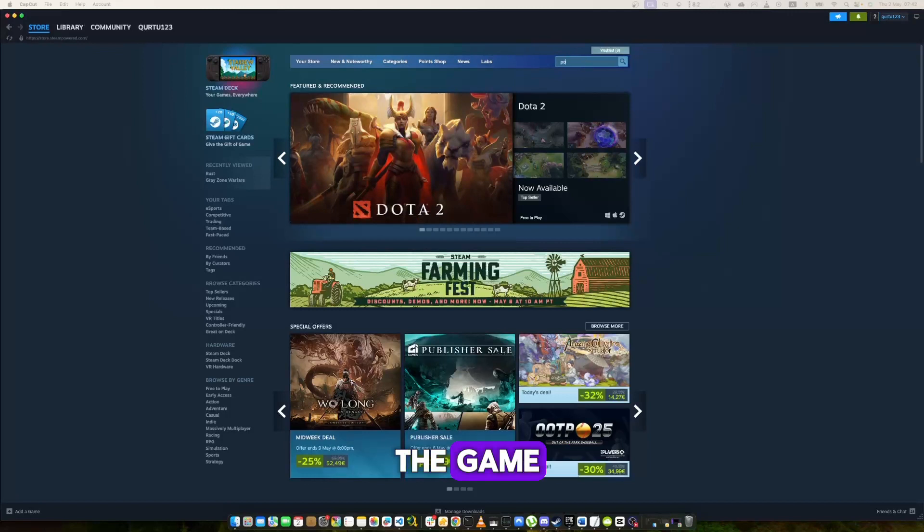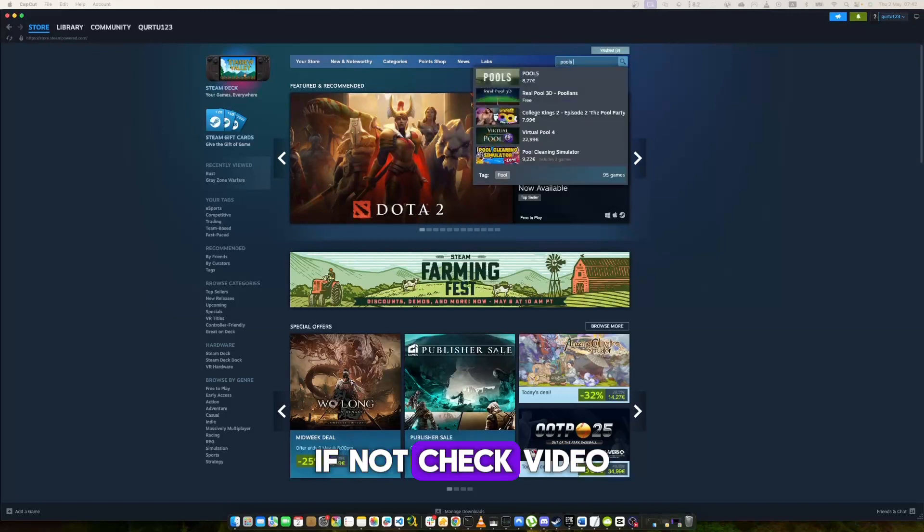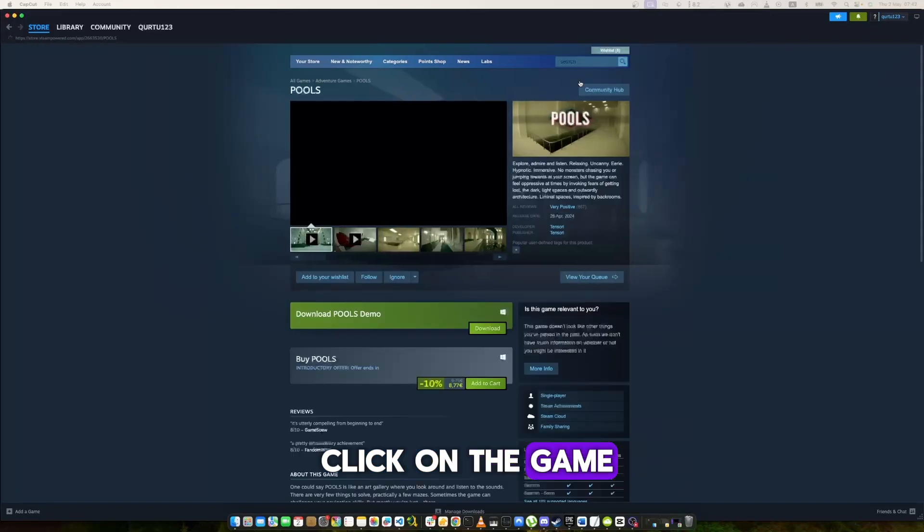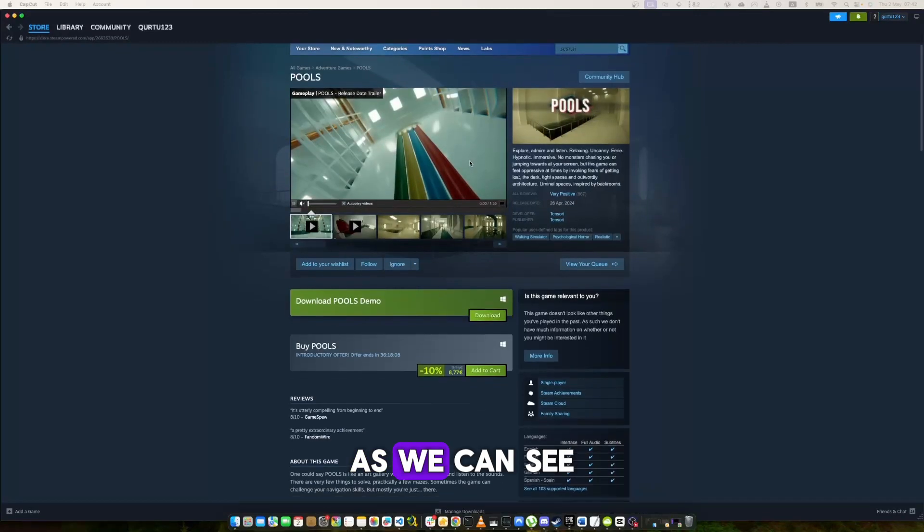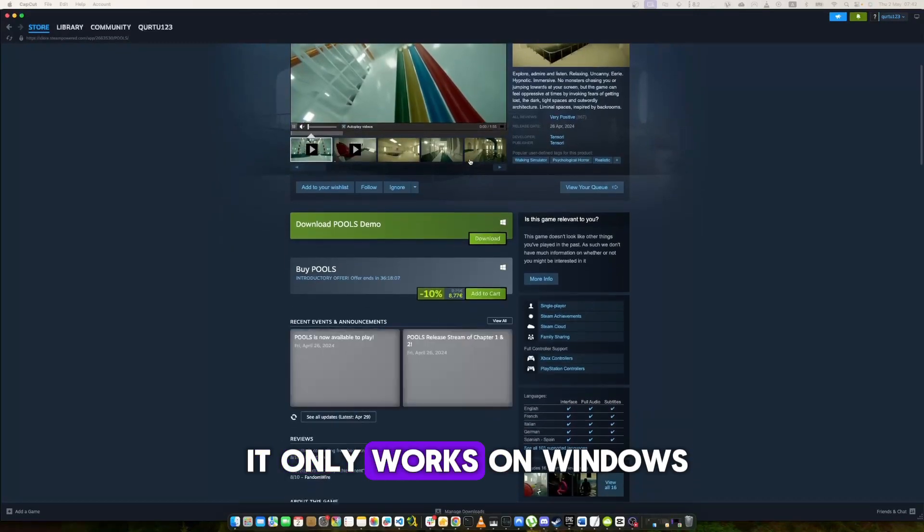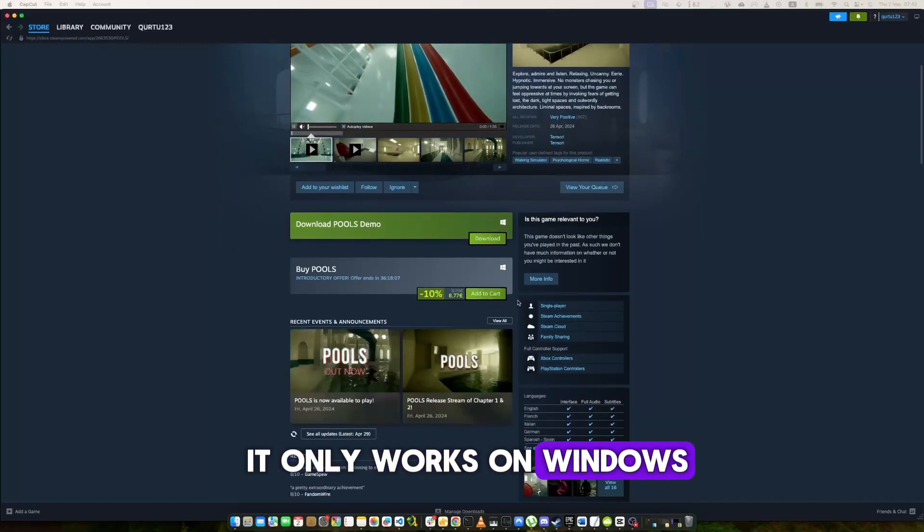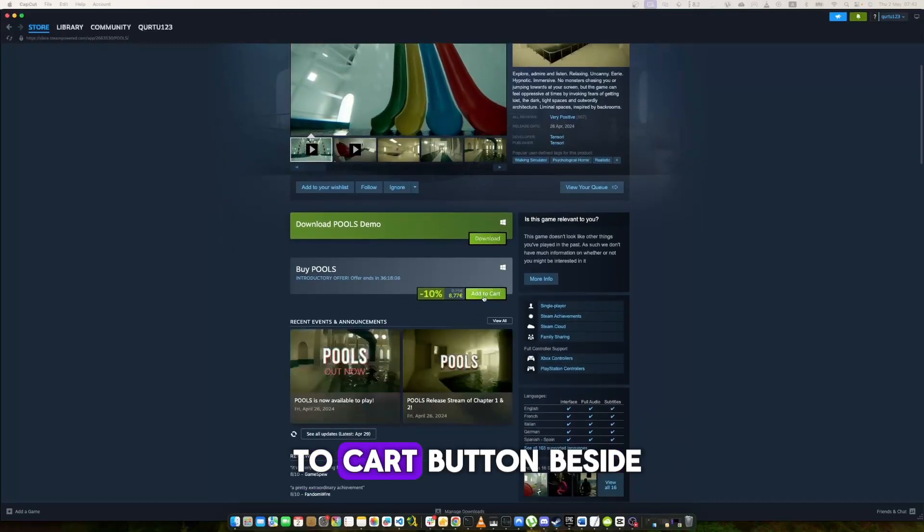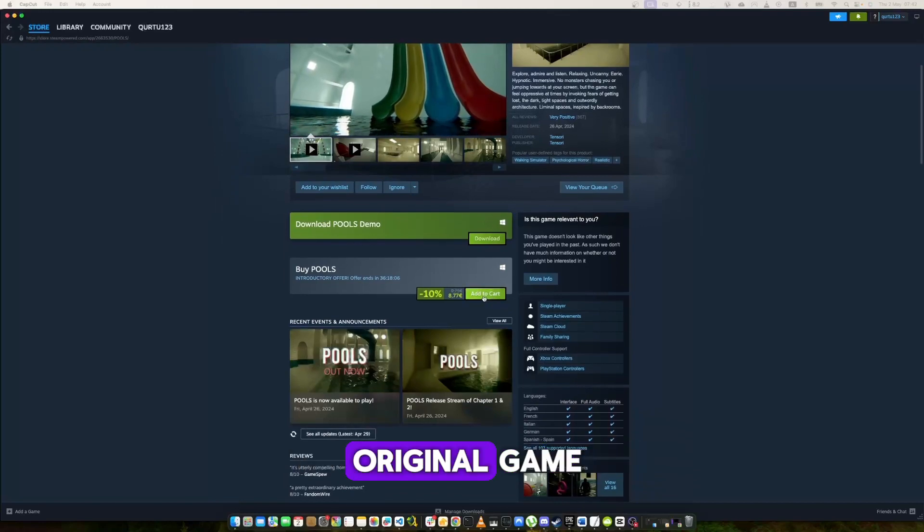If you see the game in the dropdown, click on the game. As we can see it only works on Windows. Now click on add to cart button beside the original game.